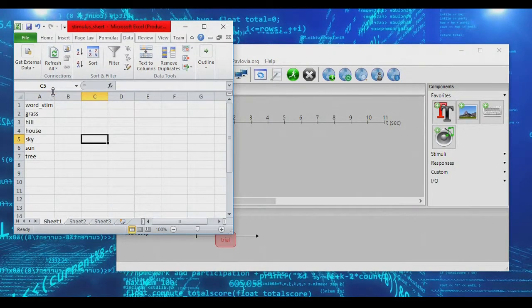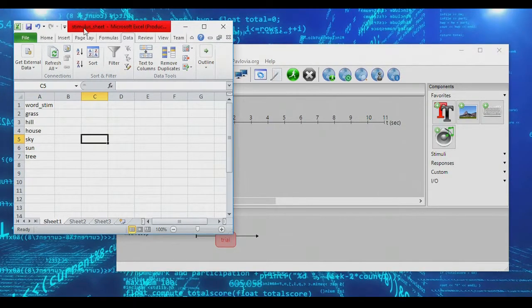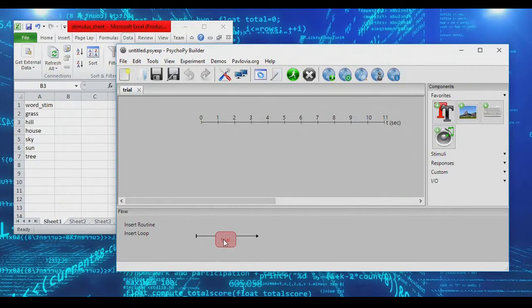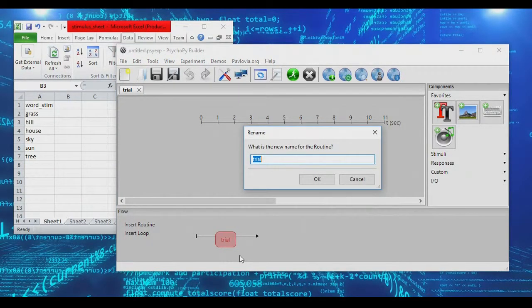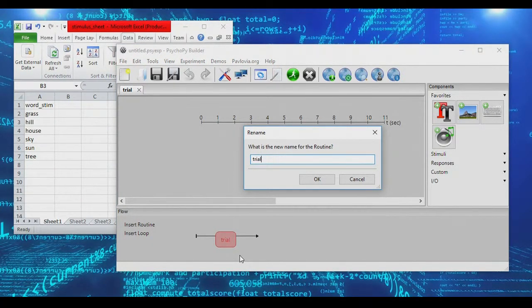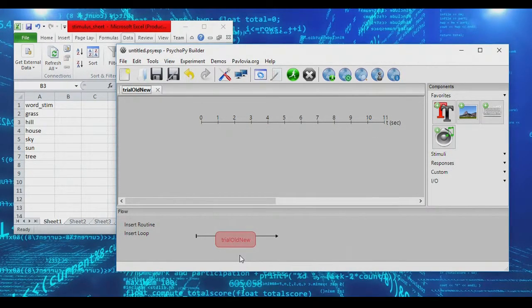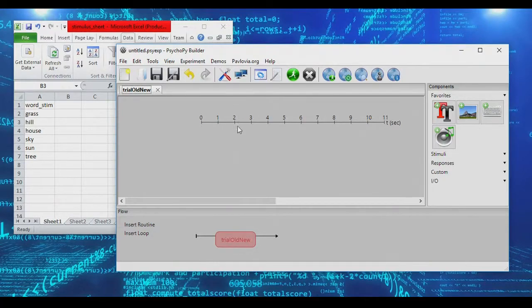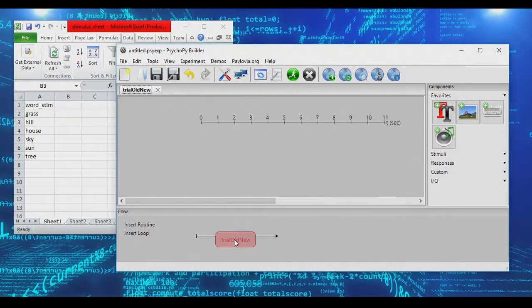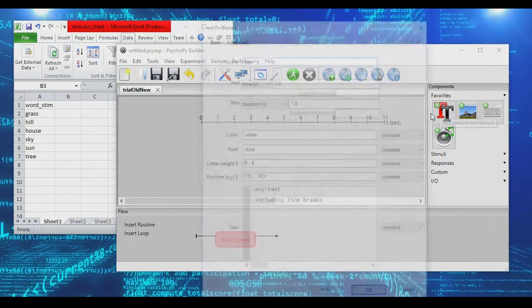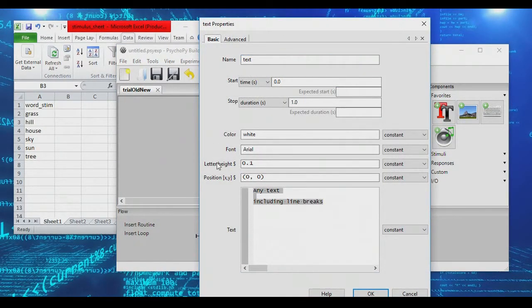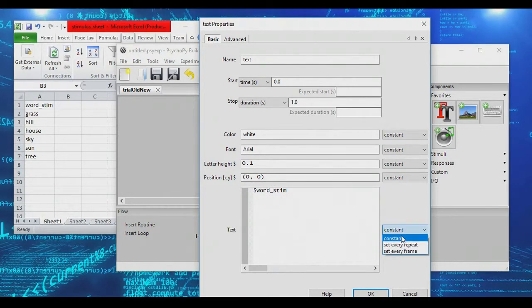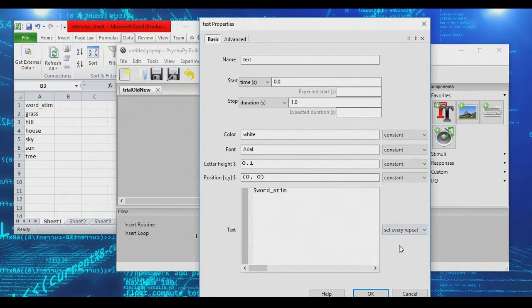Now to do this, we're going to create a sample experiment, and so I've got a stimulus sheet here with just six words. We're going to rename this to be our old new decision. Let's pretend this is a memory test at the end of a memory experiment after participants have studied a big list of words. On this trial, we're going to show participants the contents of word stim and make sure to set every repeat for any variable here. This will be our old new decision trial.